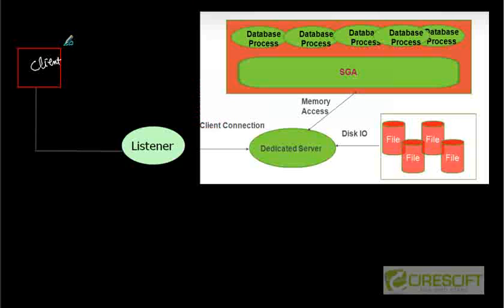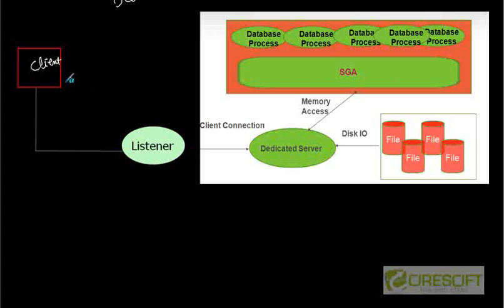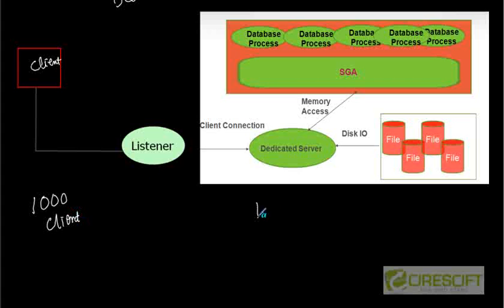This is the discussion we have done in our last tutorial. In the last tutorial we discussed about dedicated server. In dedicated server mode we have a dedicated server that is responsible to handle the client request. So that means if I have one thousand clients connected to the Oracle database server, I must have one thousand dedicated server processes. As you know, this is something not scalable.